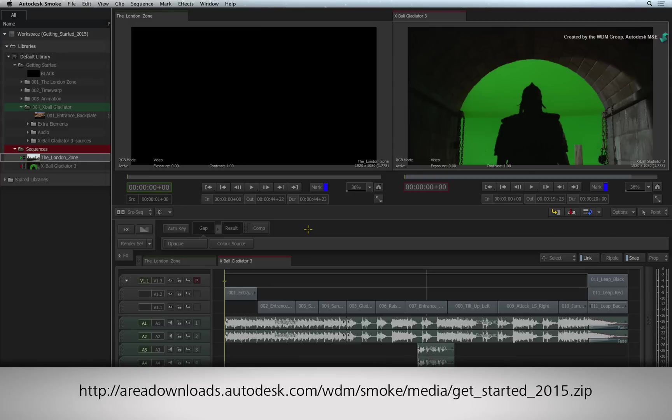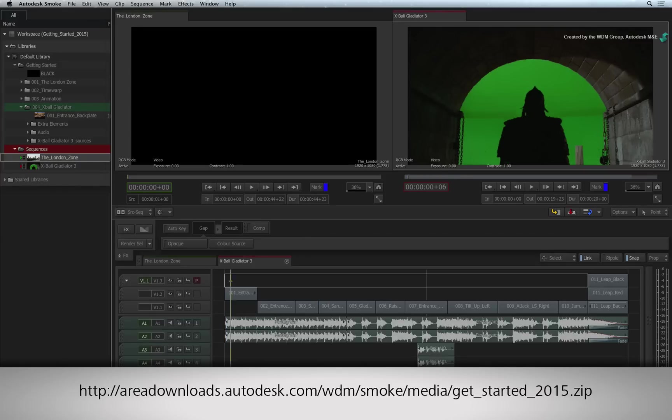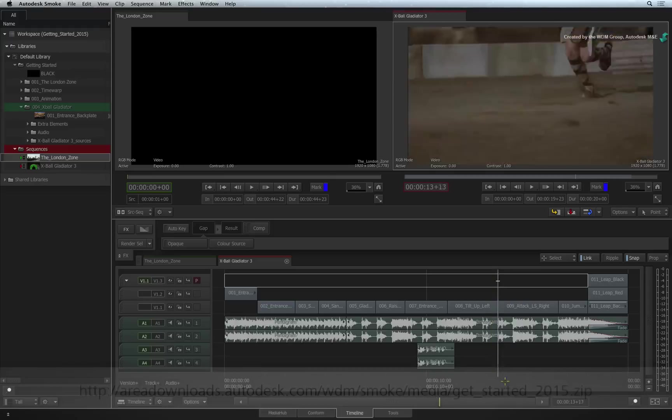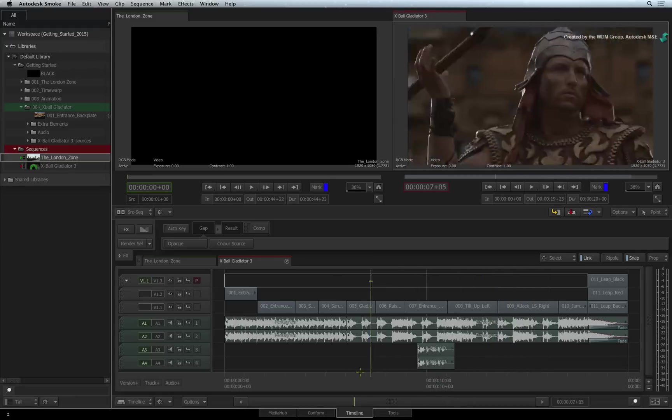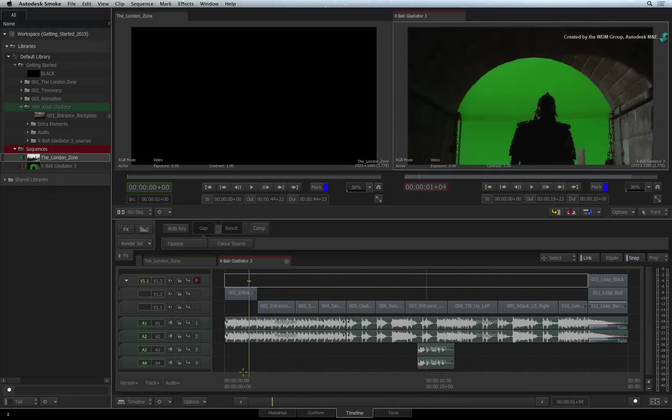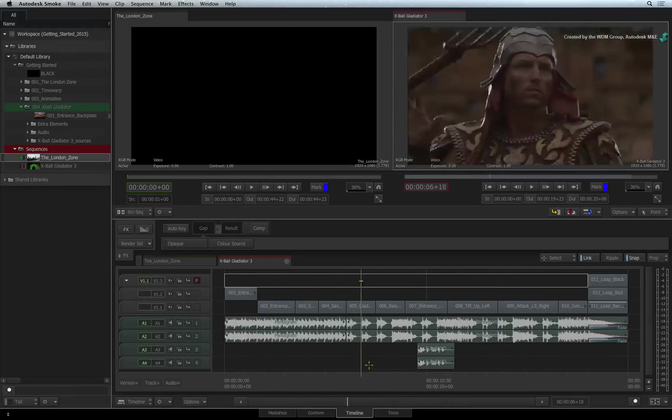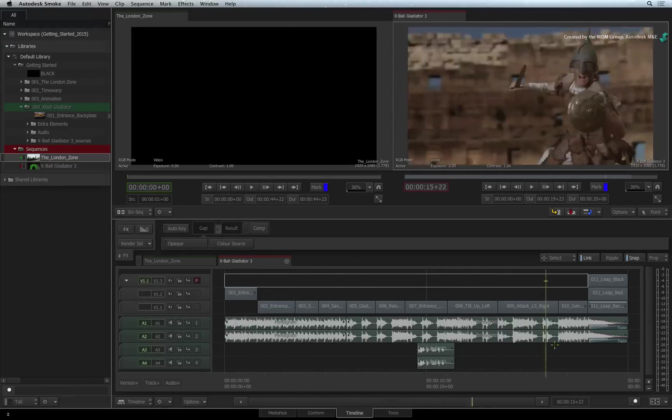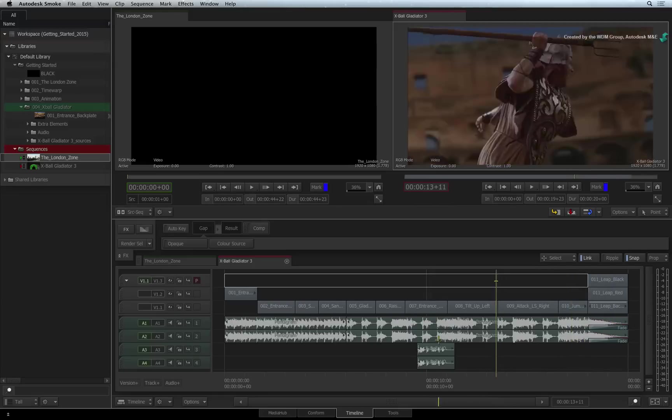If you are watching the podcast version of this video, then type the link displayed in your internet browser. An XML file is included in the download so you can conform the sequence. Just follow the Getting Started Conform video if you need help to build the sequence.